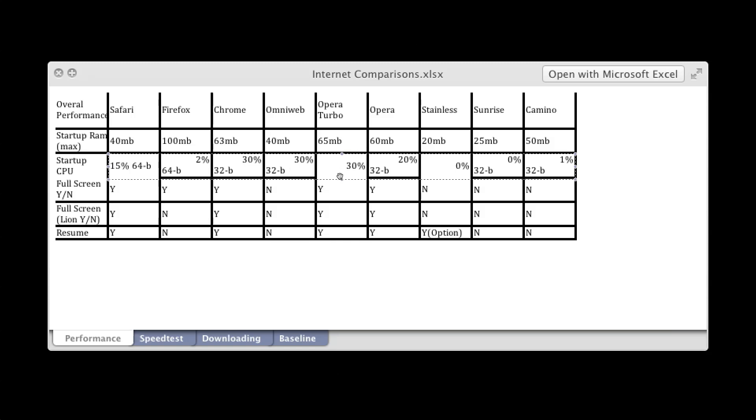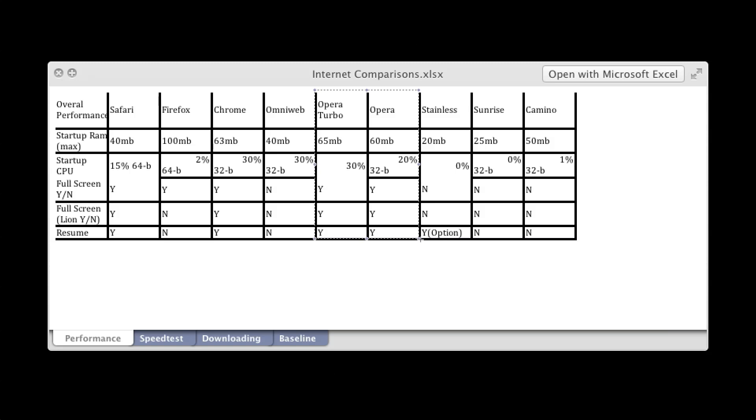By the way Opera and Opera Turbo they're the same web browser physically, so you download them the same way. But Turbo makes it go a little bit faster, but you have to enable that.